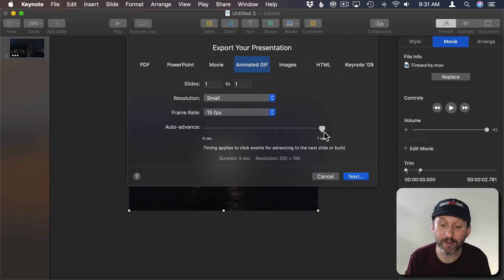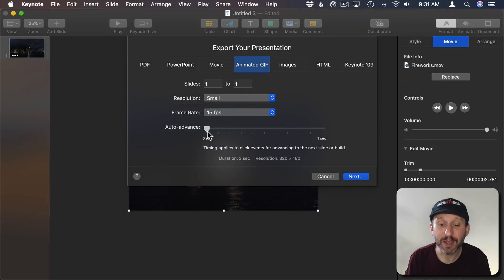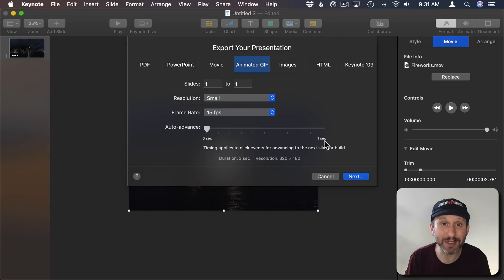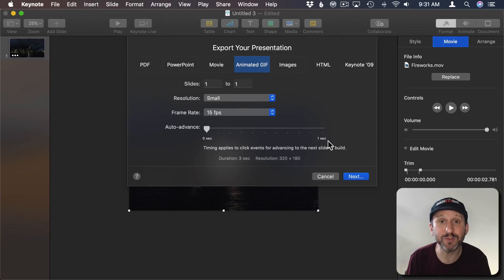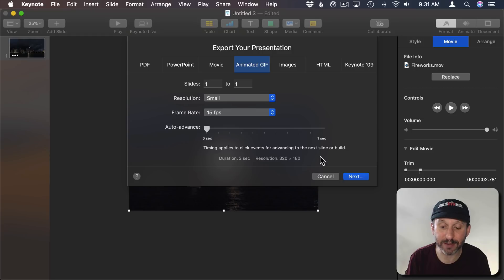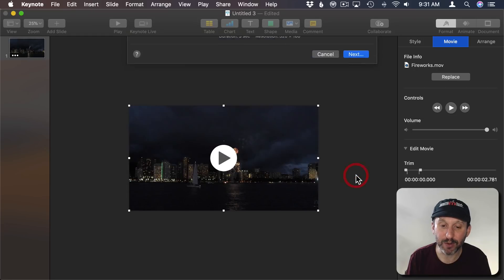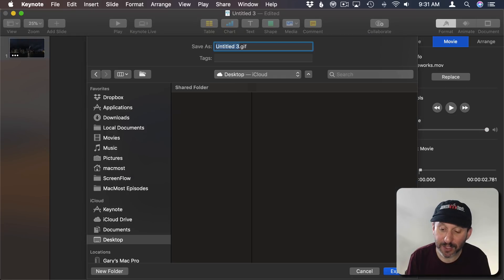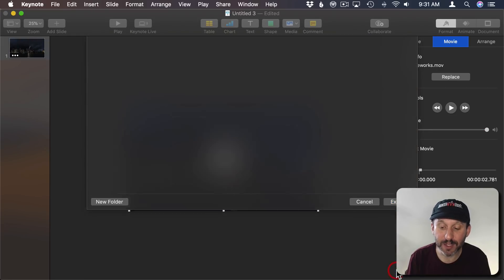Now Auto Advance, I want to set that to zero because if I don't, if I leave it at one second, it's going to put a one second delay at the end of the GIF. So when it loops it will delay for a second at the end. So now I go to Next and I'll export this to the desktop.